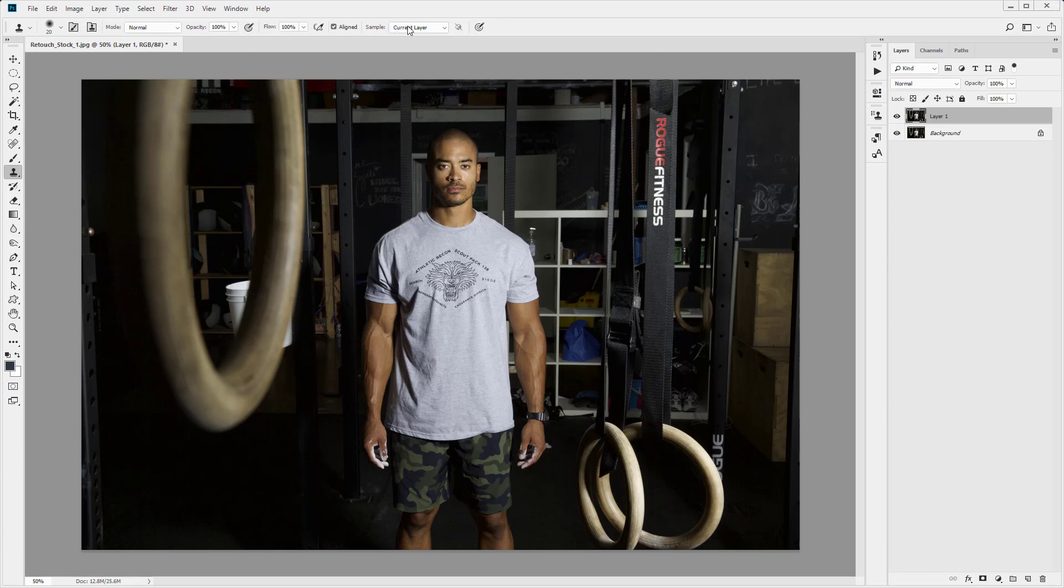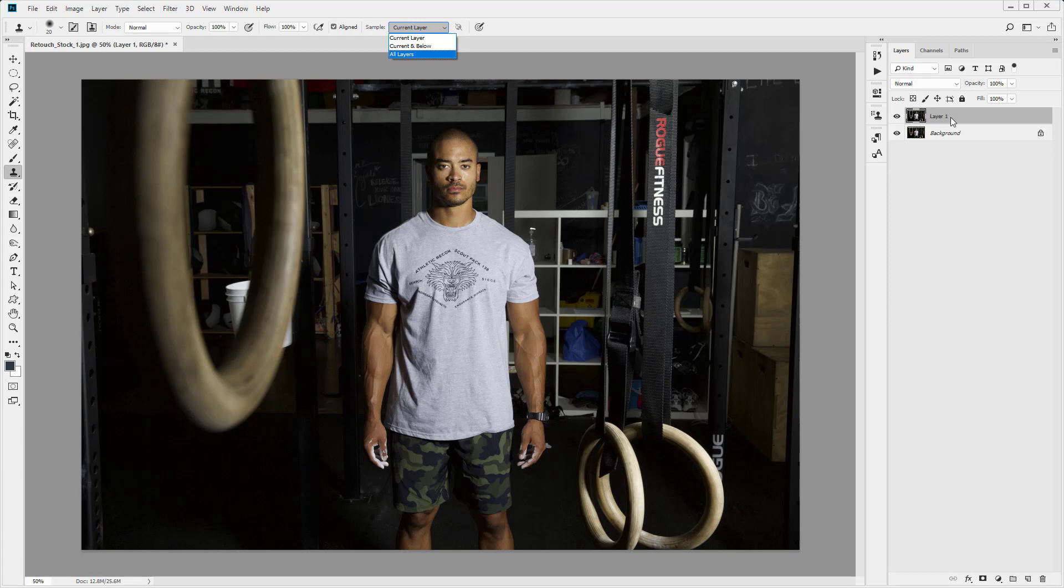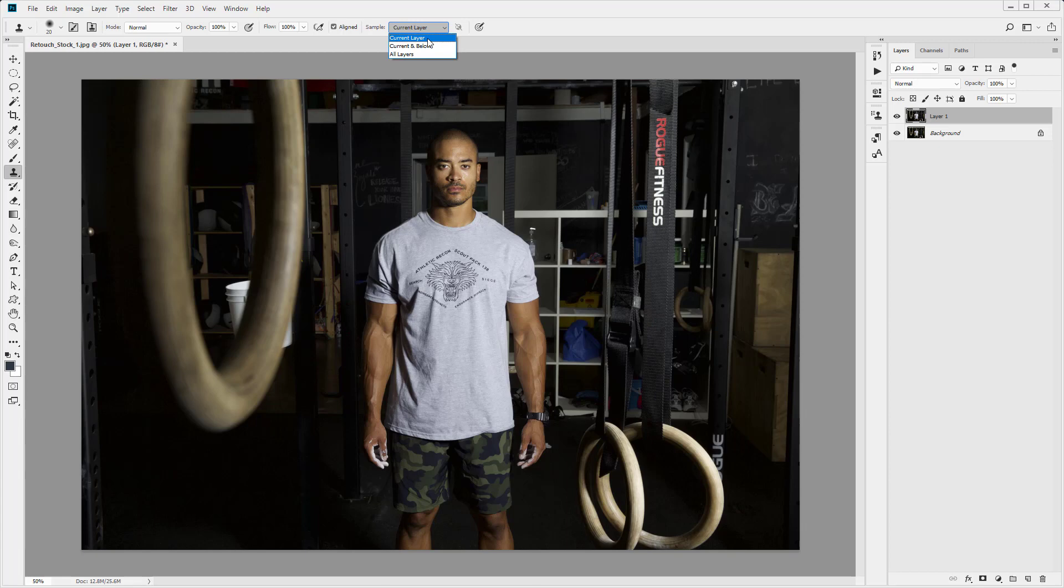I want to talk a little bit about sample. So we have options here: sample current layer, current and below, or all layers. Now to us, we only have this one layer, so we just want to sample the current layer, that's fine. But if you have a document, say with 50 layers, you may want to sample all of those layers. So just make sure this is on the correct setting before you start editing. So I'm just going to go ahead and select current layer.